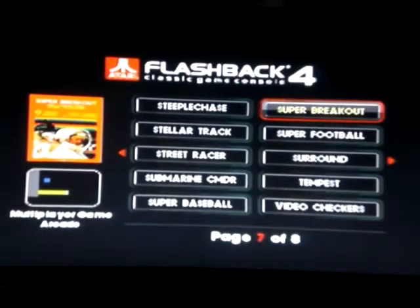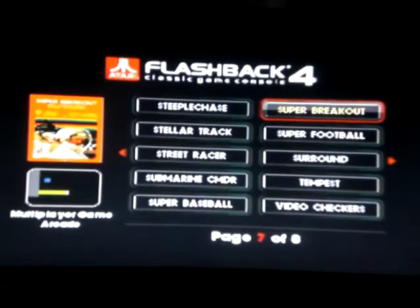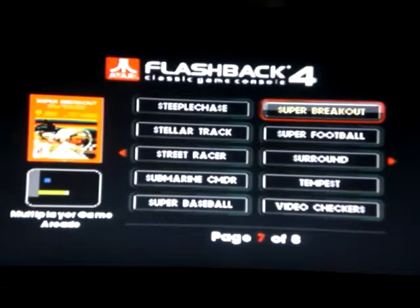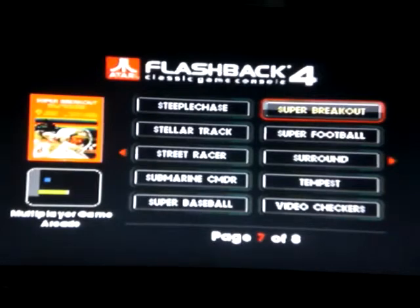Hello, now I am playing another fantastic Atari classic, Super Breakout.